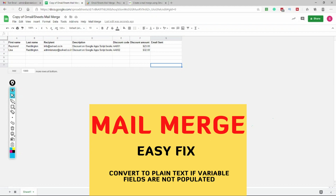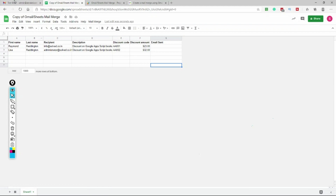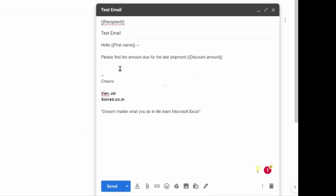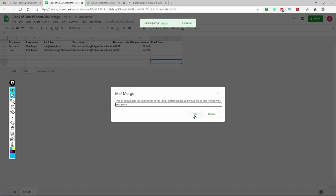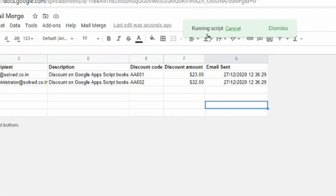Let me tell you the easier way first, then the right way. If you go to your email draft and select plain text mode, all the placeholders will work fine. All fields - whether first name, last name, discount, or whatever - will work in plain text mode. If it's not in plain text mode there's an extra step, which I'll cover shortly. For now, I clear the email sent column, go to Mail Merge, send email, paste the same subject, click OK, the script runs, and finishes.